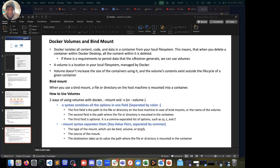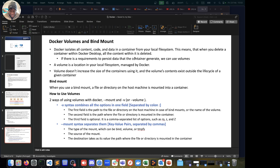With bind mounts, a file or directory on the host machine is mounted onto the container. We're binding a directory on our local machine to the container, so it's more like a shared drive. If I drop something here, I can access it within the container. Likewise, if I make changes within the container and write files to the volume, even if I delete the container I can still access those files on my local mount.